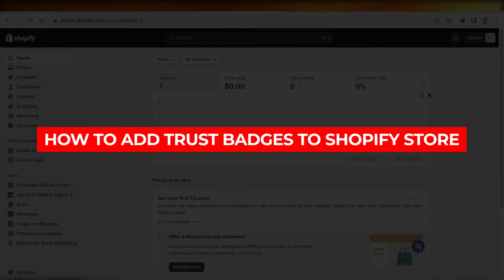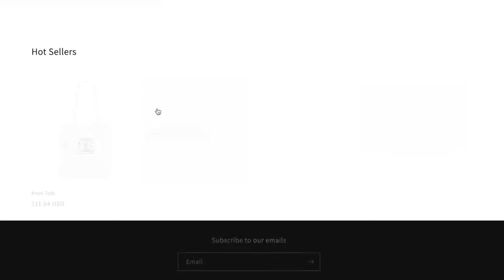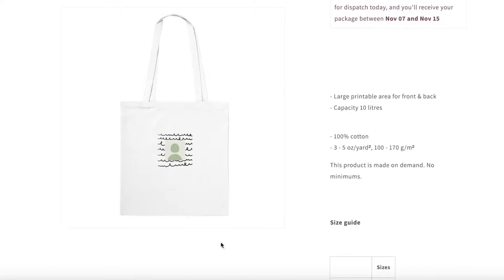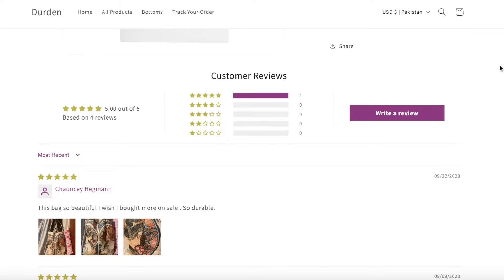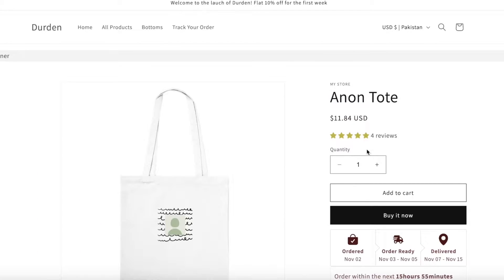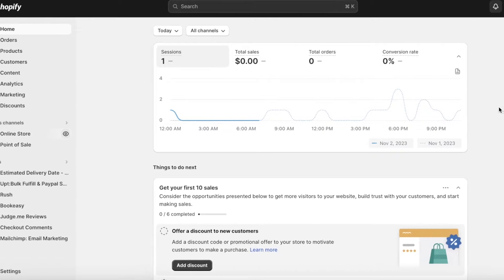How to add trust badges to your Shopify store. In this video I'll be showing you how you can get started with adding a trust badge to your Shopify store. When you have products and ratings but no trust badges, it can make your site seem less legitimate. Adding a trust badge can really help your site and boost your sales, especially if you're providing high-value products or services.